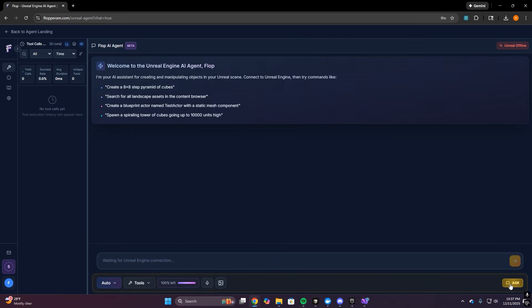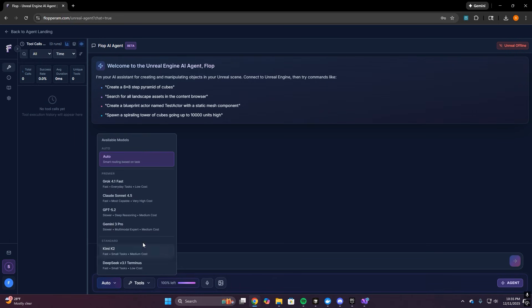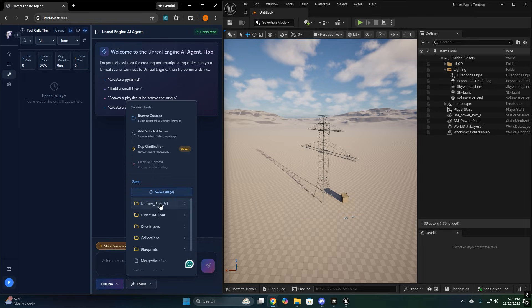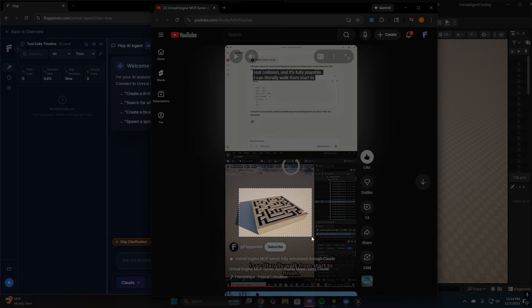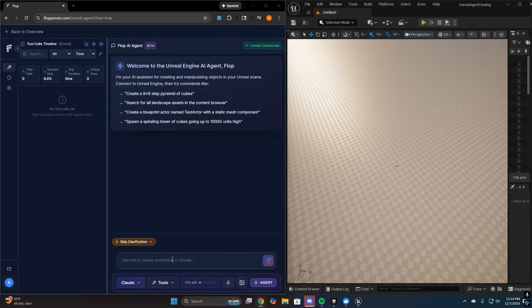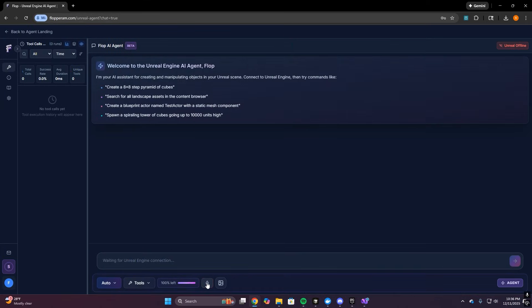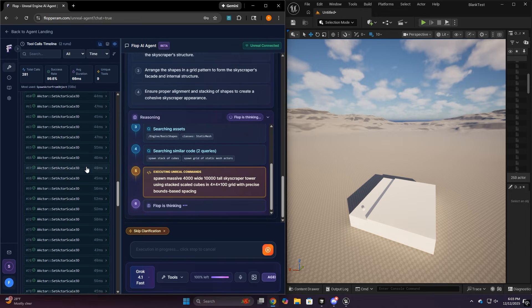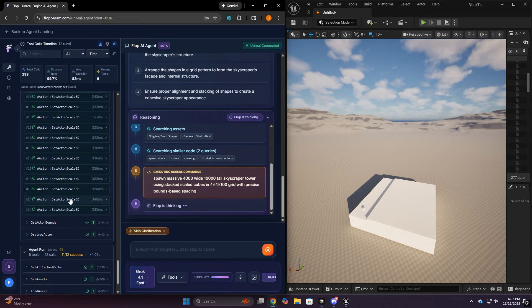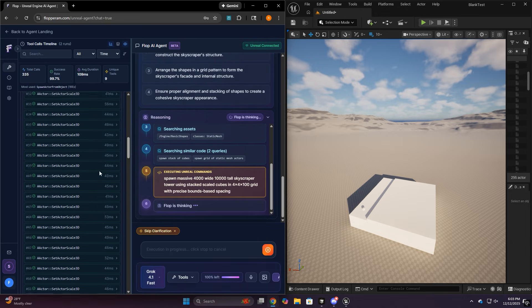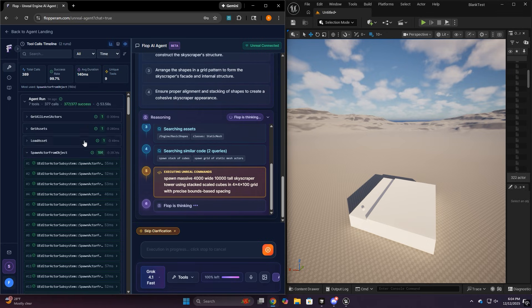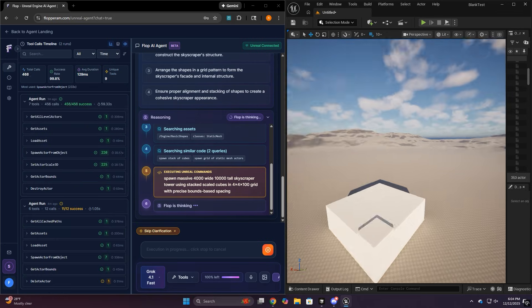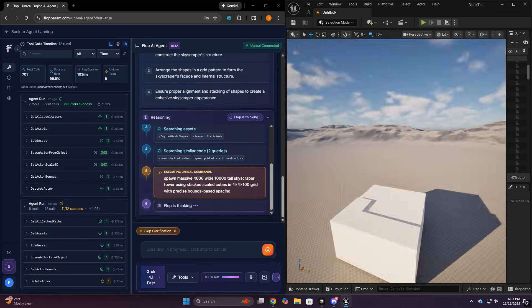In the chat area, you've got a few core controls. You have ask versus agent mode, ask is for guidance, agent is for execution. You've got the model selector, you've got your credits and your usage, and tools for adding context like selected actors or selected assets. There's also stuff like image input and voice input depending on how you want to work. And then the most important part, when Flop runs, you can literally watch the tool calls and execution in real time. So if something goes wrong, it's not a black box. You can see exactly where it failed and what it tried next.